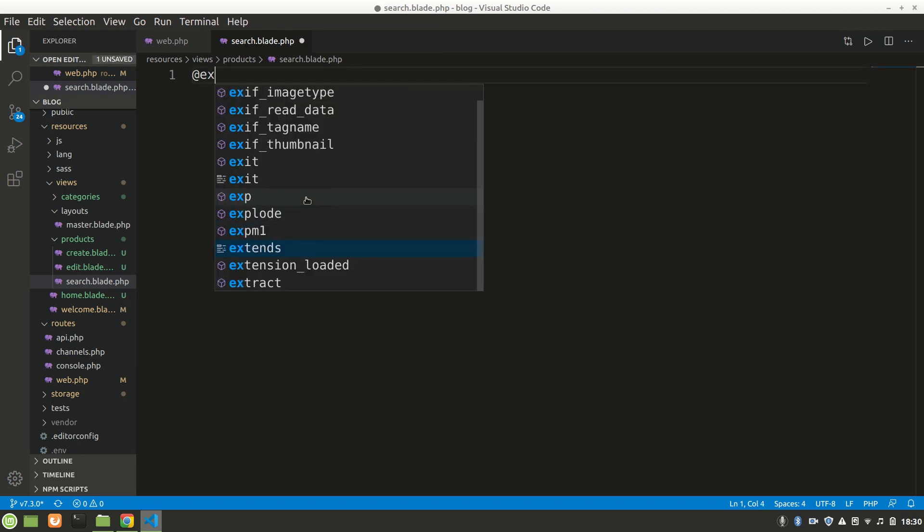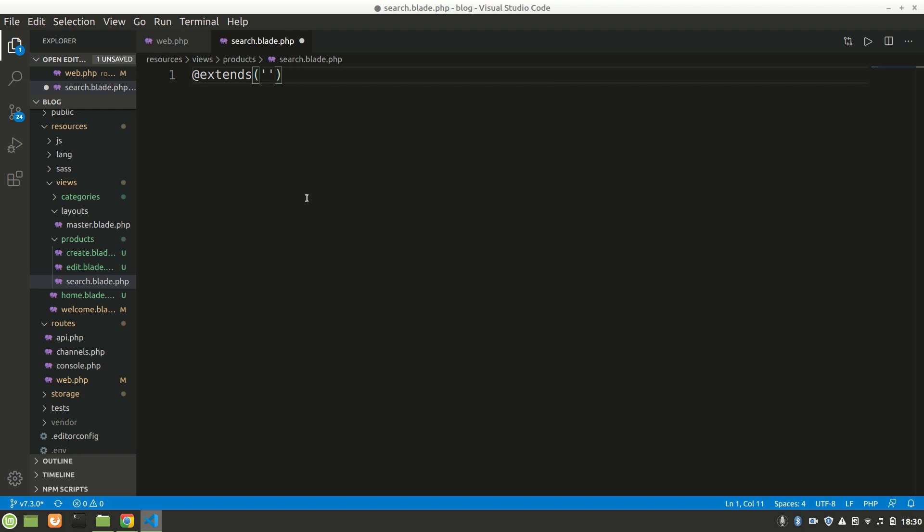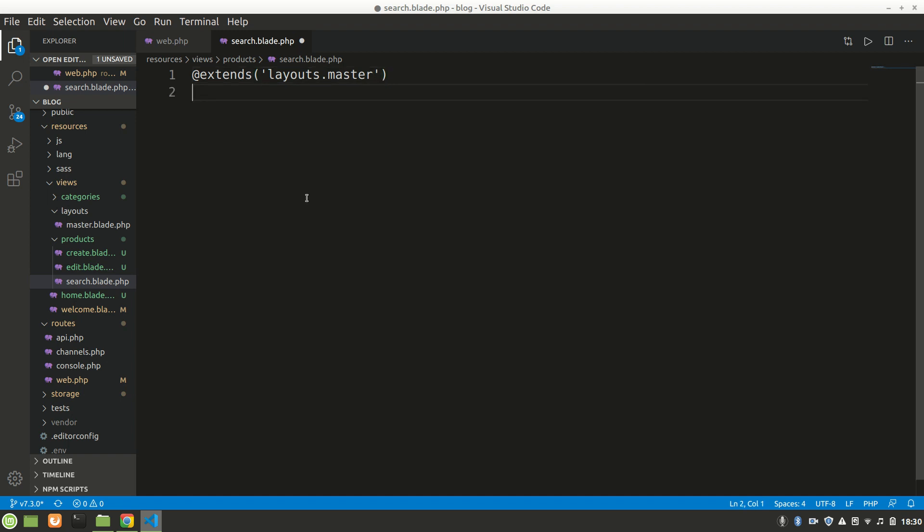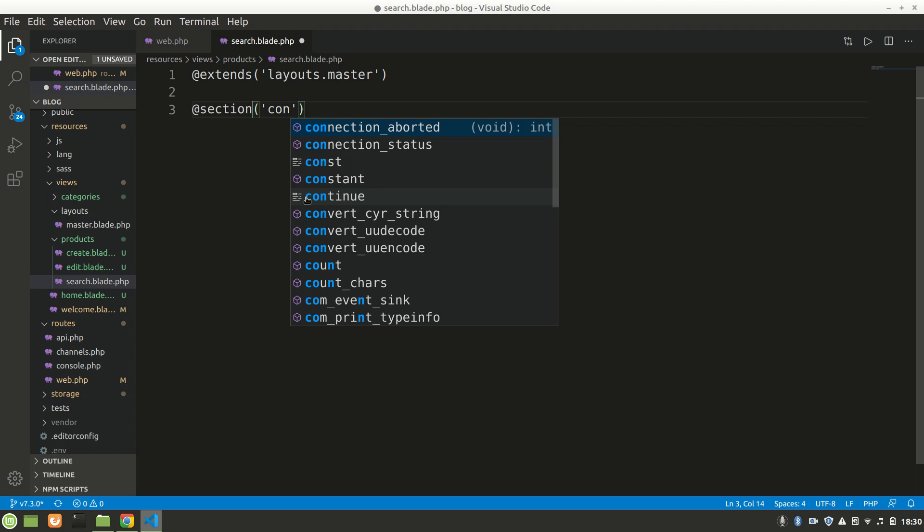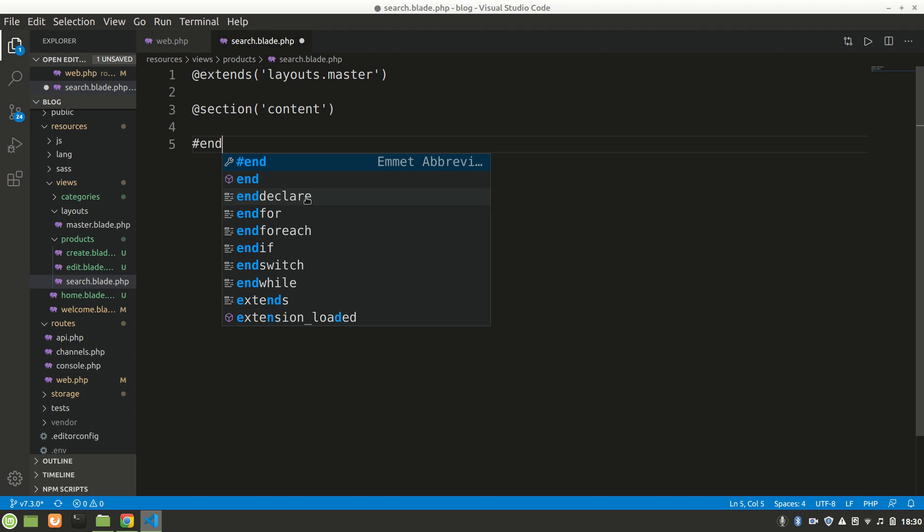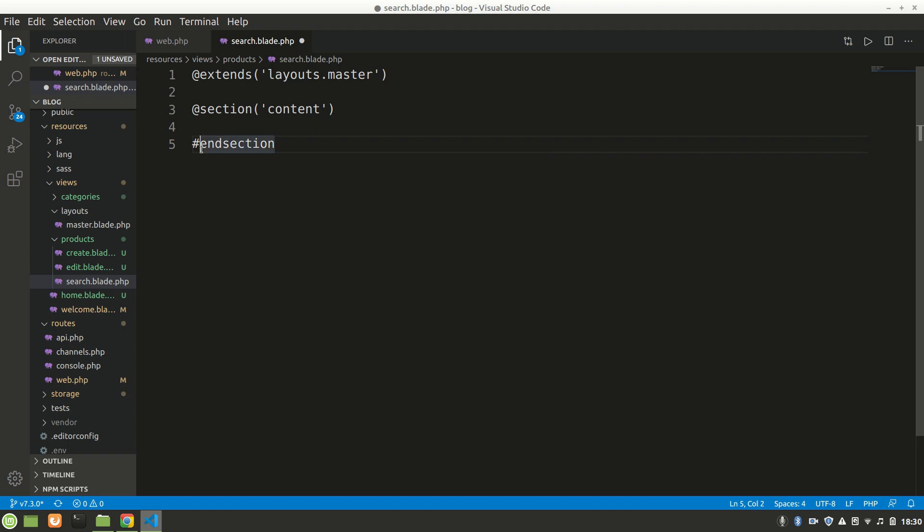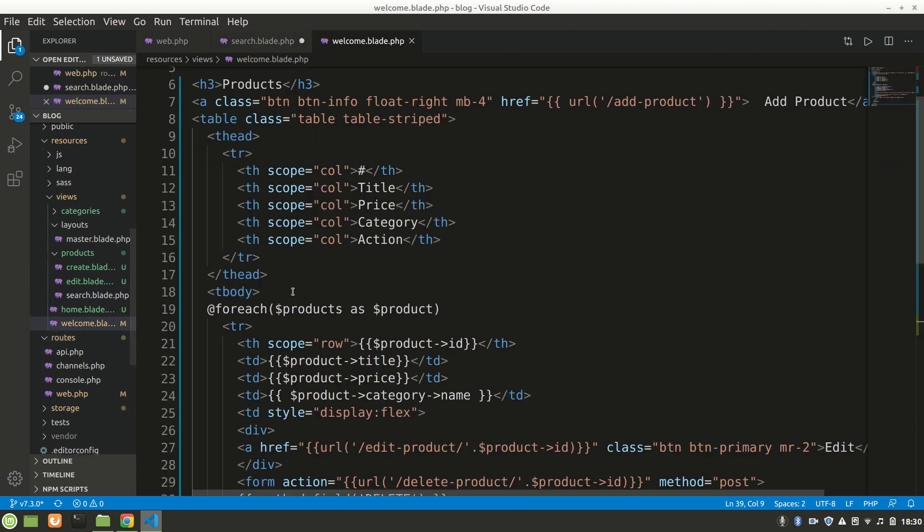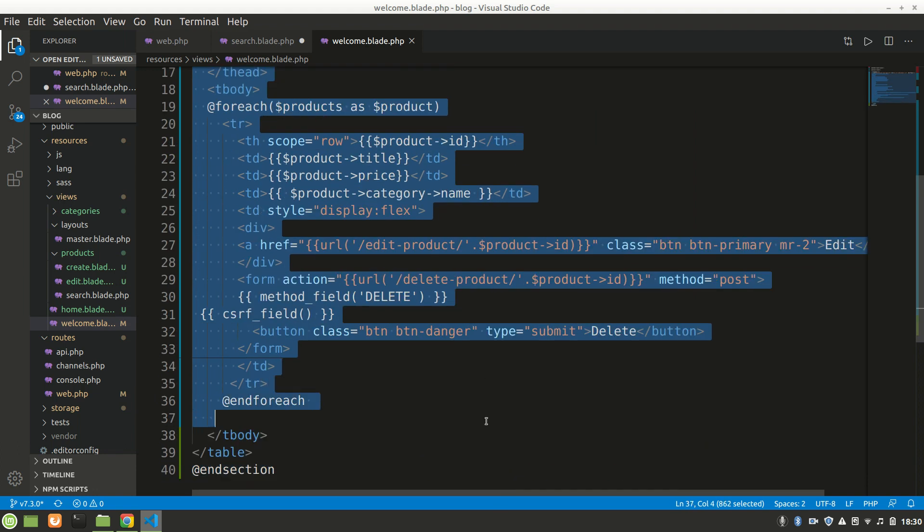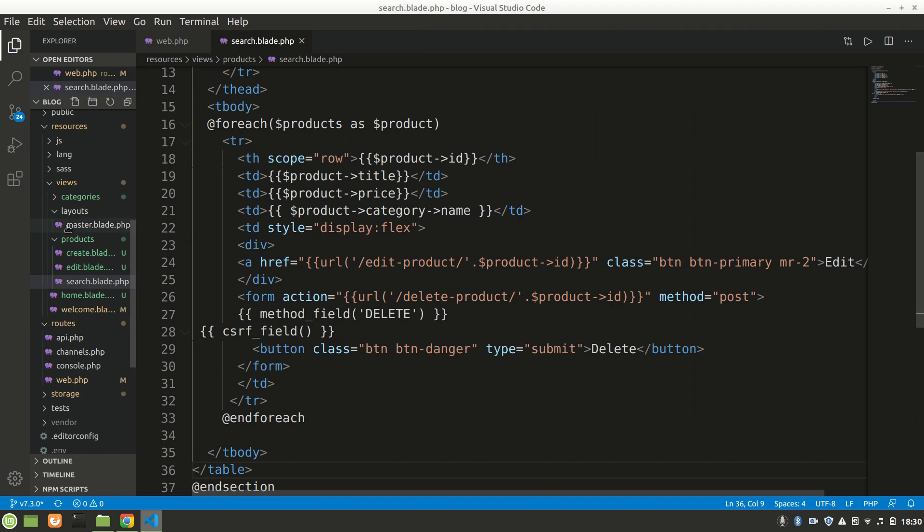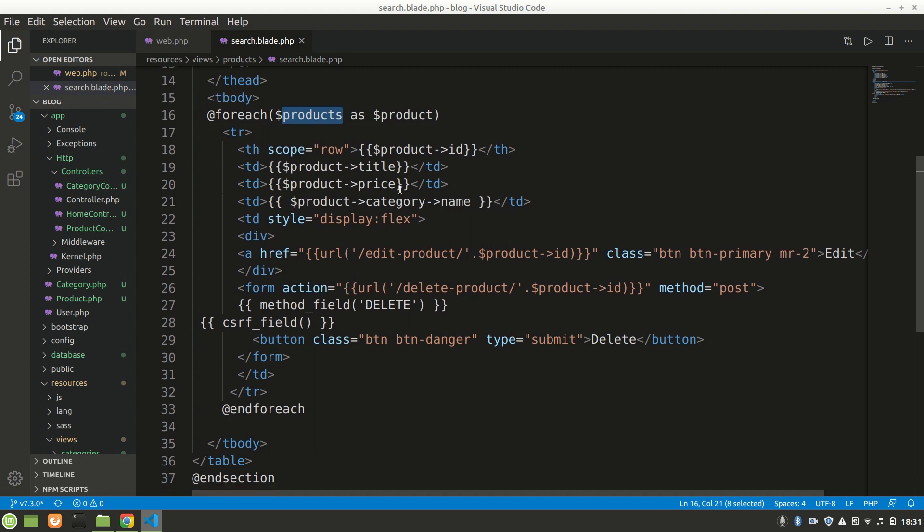Here we want to have the navbar, so we'll say extends - this is the benefit. In every file we don't have to repeat the navbar. This is in layouts.master. We'll also do section content and end the content. Now let's have a Bootstrap table. Let's copy this table and paste it. We've sent our data as products, so we don't have to change the variable name.